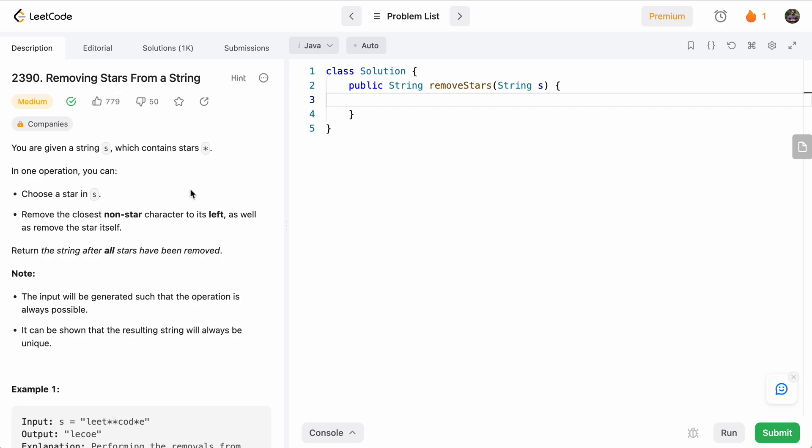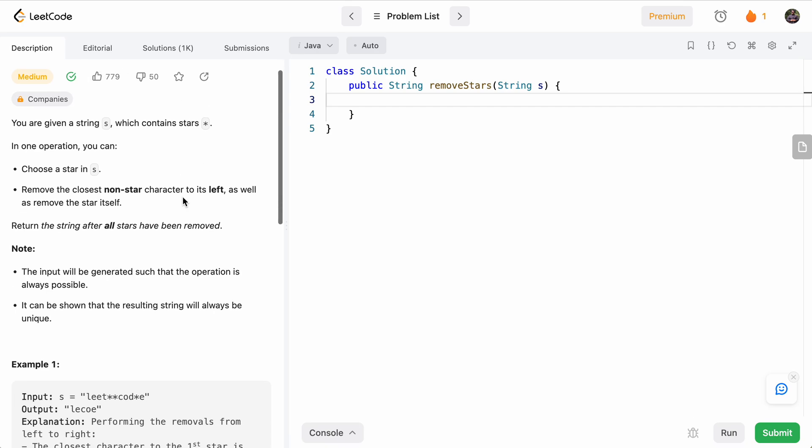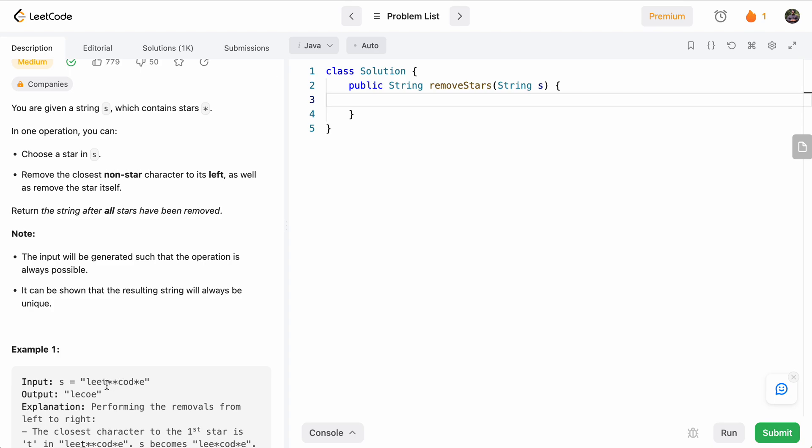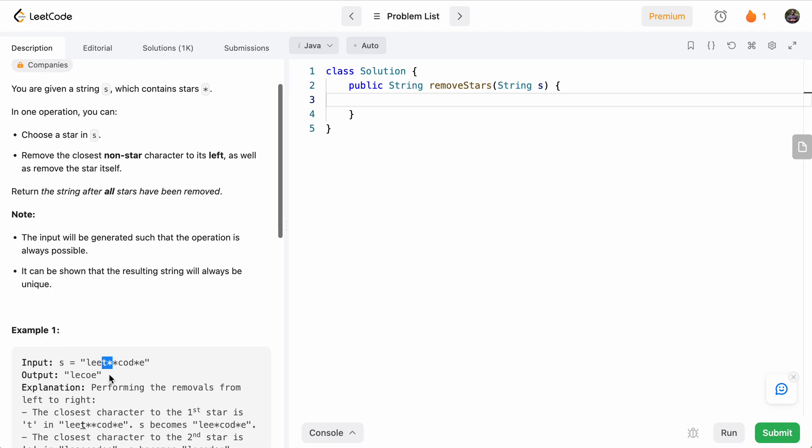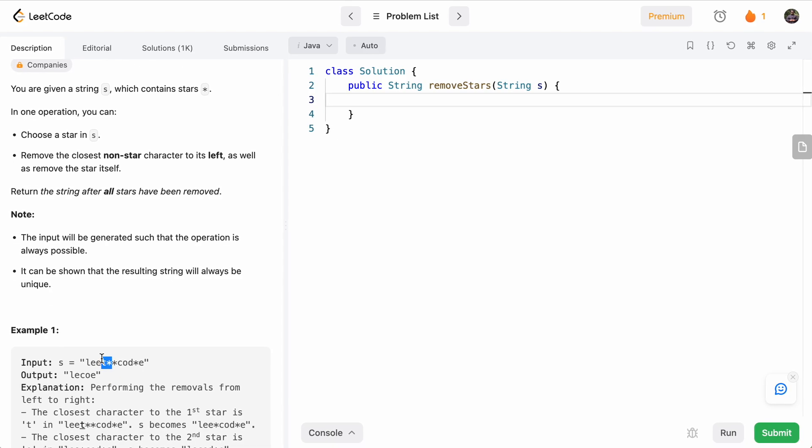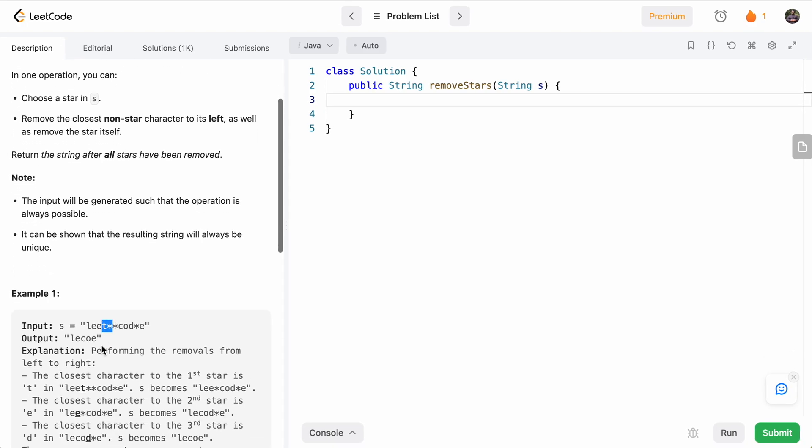So basically, we're given a string. And for each star, we need to remove the nearest character on the left that is closest to the star, and we have to return the string after removing all the stars.